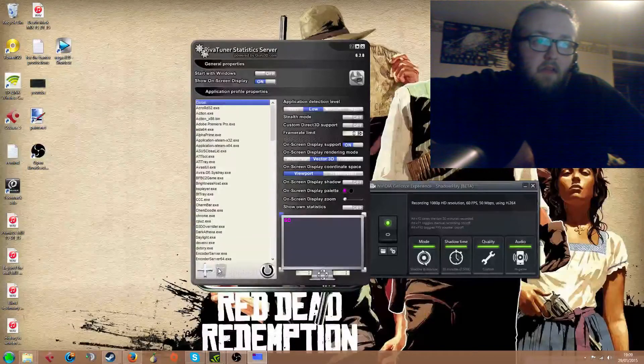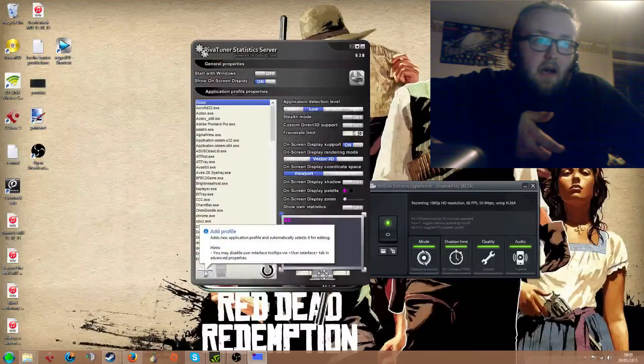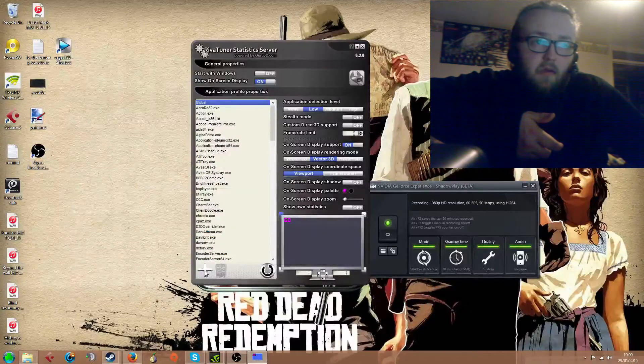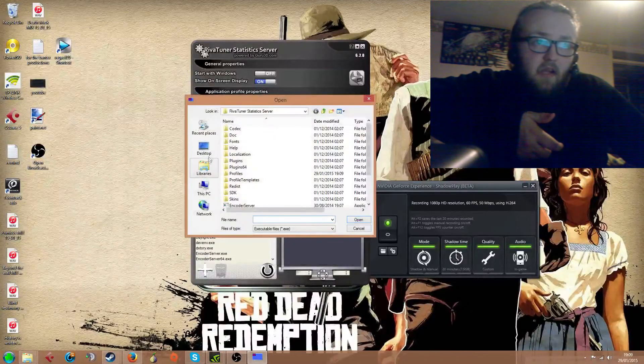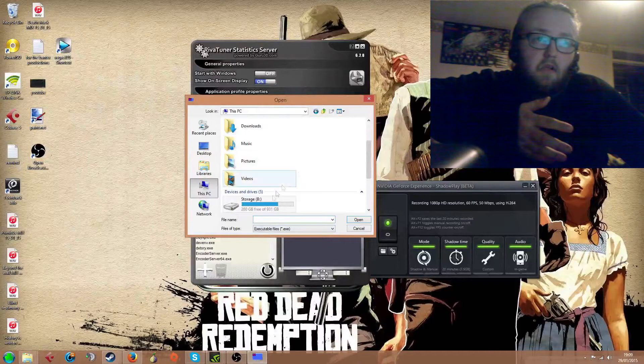So you press the add profile button down here, the plus sign, and you have to search for the executable file.